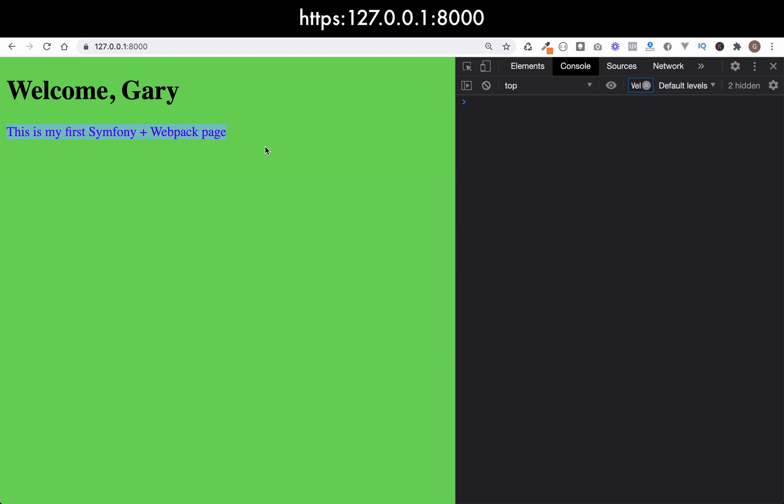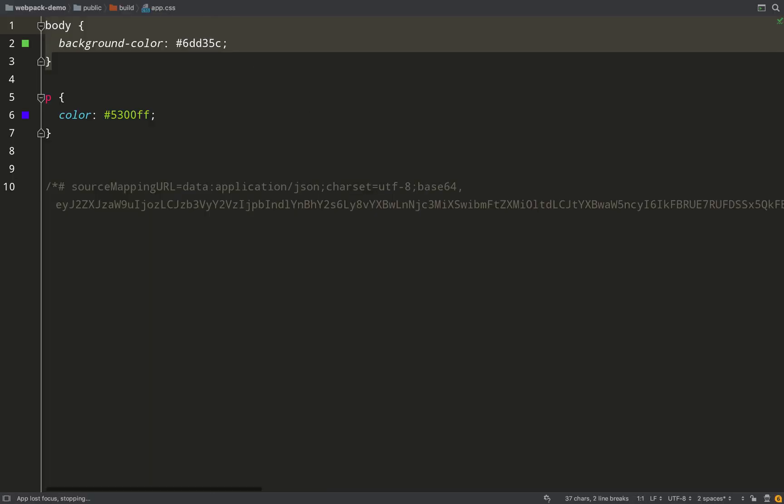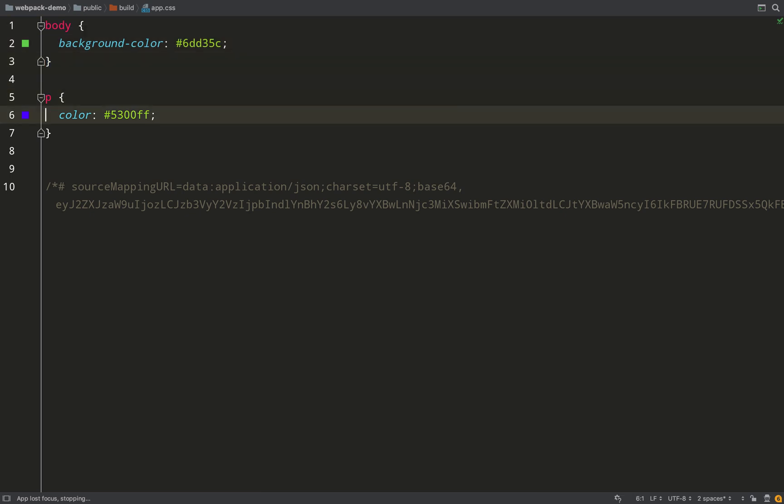And so what we'll do is we'll have a look at how that looks in our rendered CSS file. So in build/app.css, as you can see, it just converts it all to CSS just as we expect.